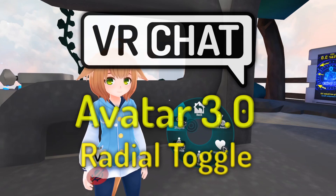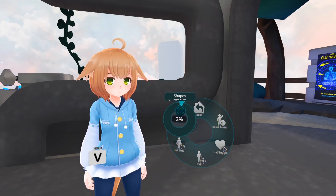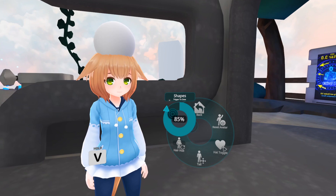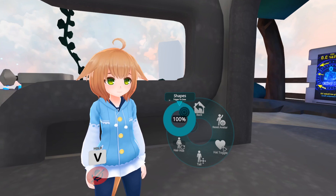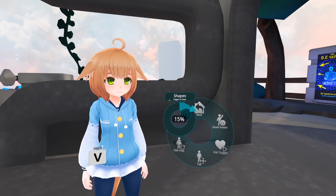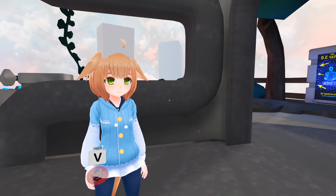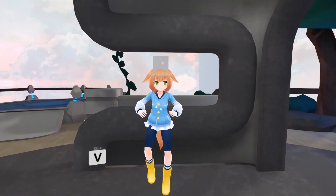Hey all, today I'll be showing how to use the Radial Puppet in Avatar 3.0 as a way of toggling objects on your avatar. This can be used as a way of cycling between different outfits or props.